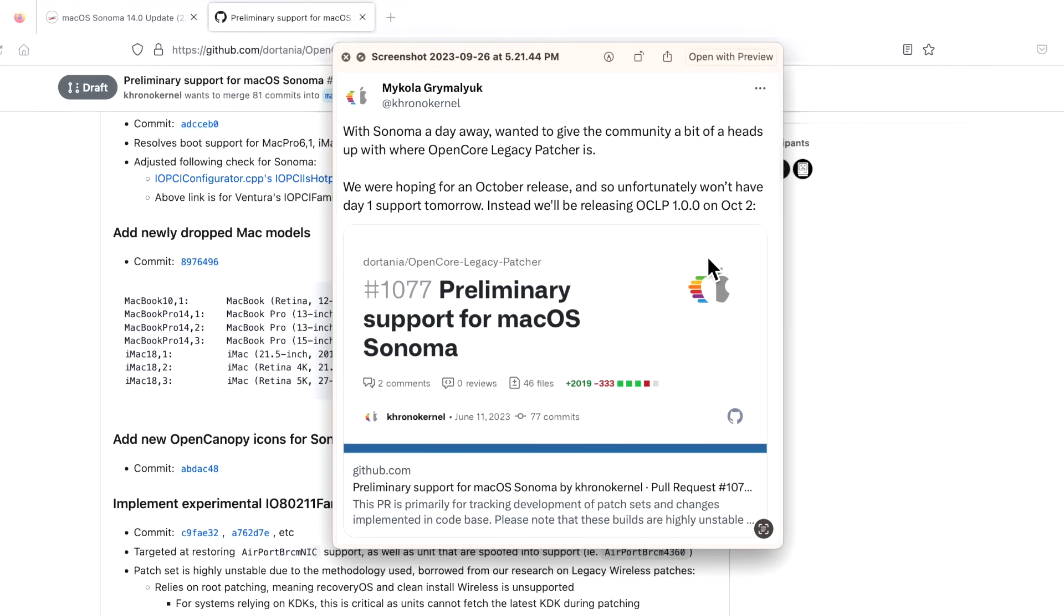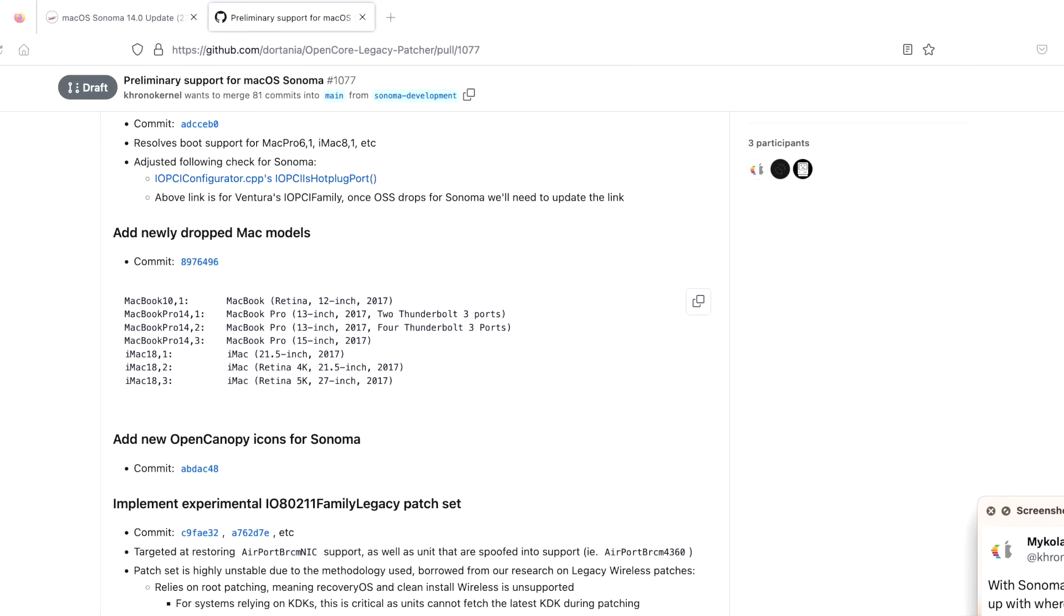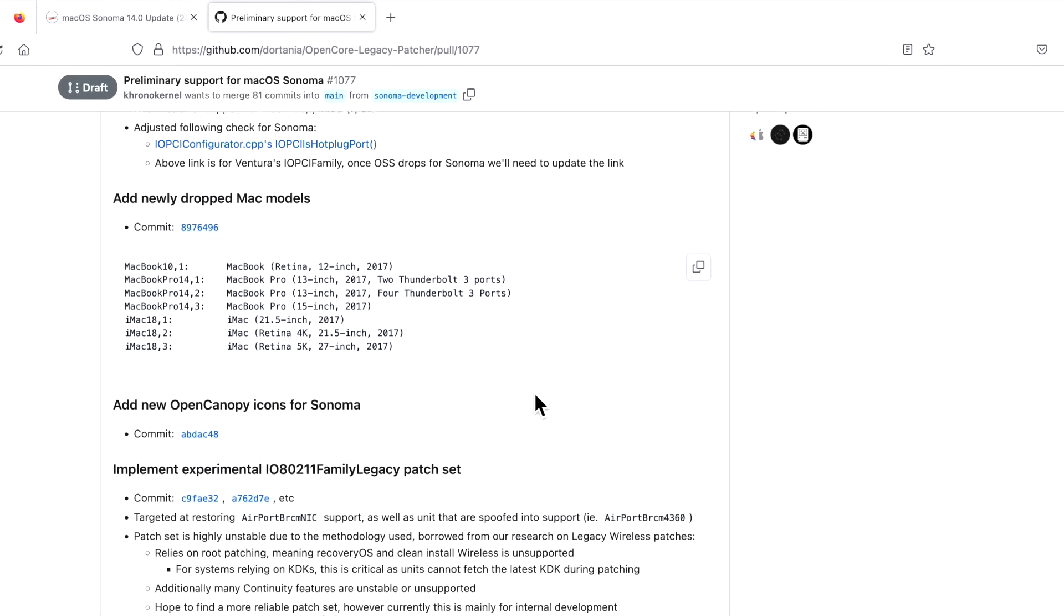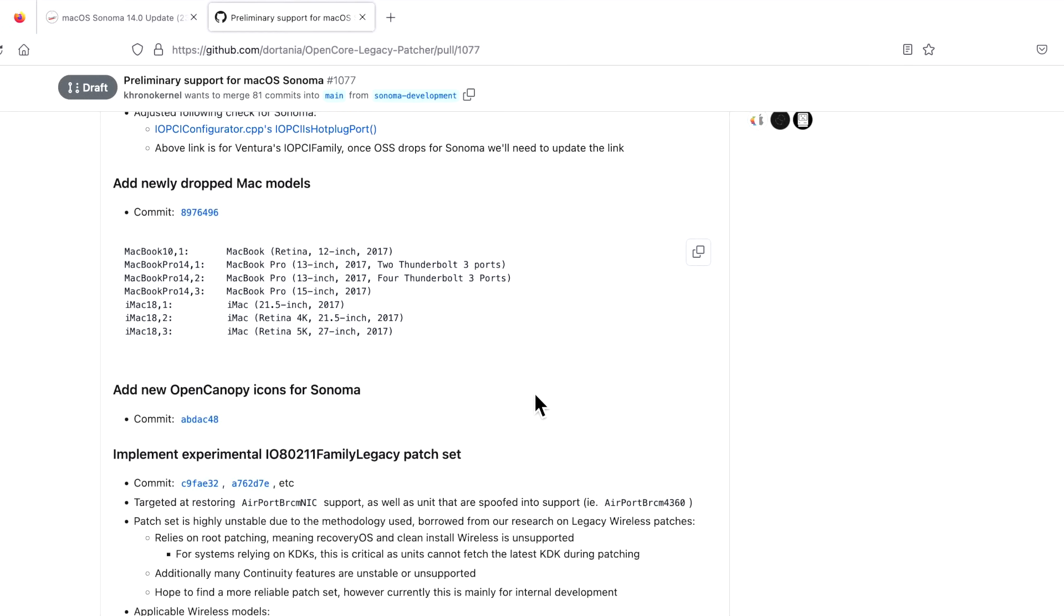This is wonderful news, and you can bet that when 1.0.0 comes out next week, I'll be all over it and I'll show you a full walkthrough on how to upgrade to macOS Sonoma. This is a really exciting time.